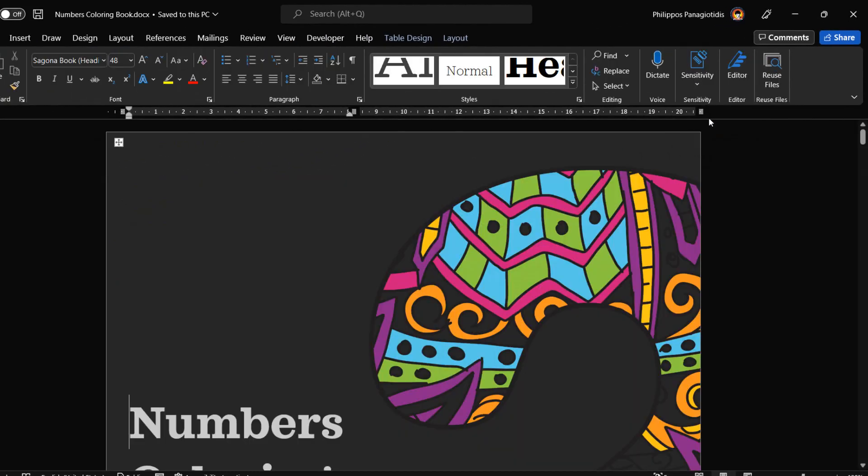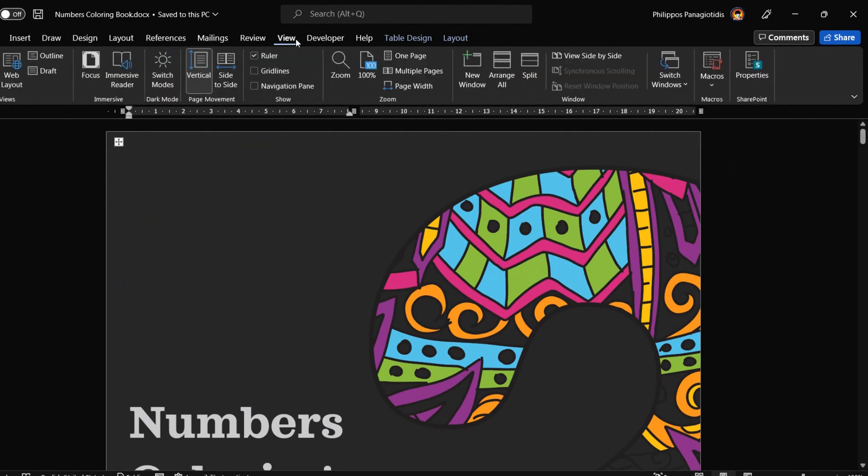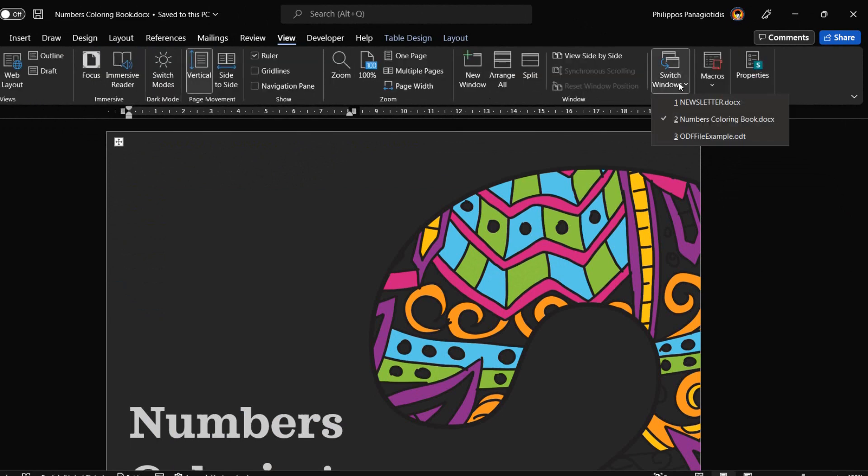All we need to do is to select with our mouse the name of another Word document from the drop-down menu and it will be activated. We follow the same procedure for the rest of the documents.